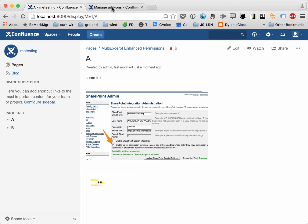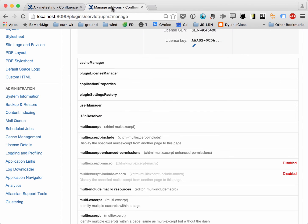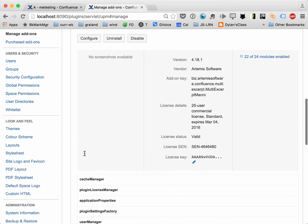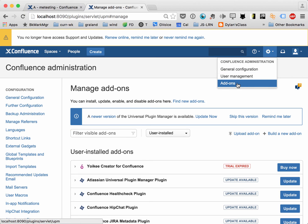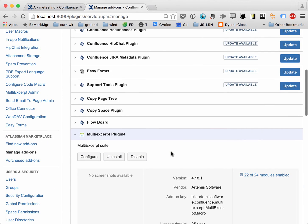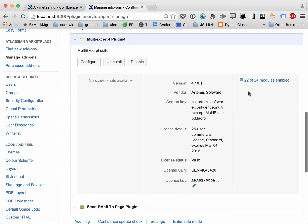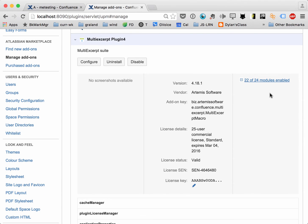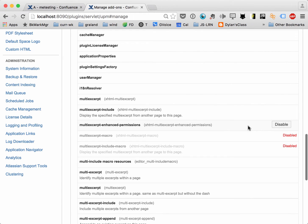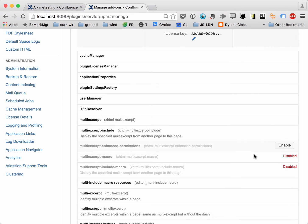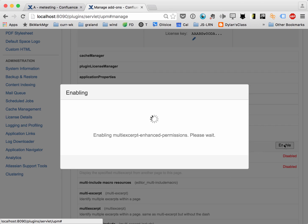One quick thing to note: this feature is not necessarily enabled by default — I might change that with new downloads — but you may have to enable it. So basically, if you go to add-ons and scroll down to multi-excerpt and expand it, then click on the modules so you can see all the modules that are enabled and disabled. In some cases you might not want your users to have access to this feature, in which case you'll disable it, but if you do want access, you can go ahead and enable it.